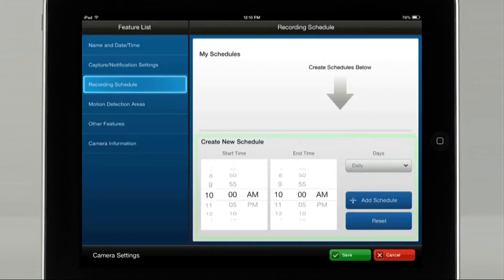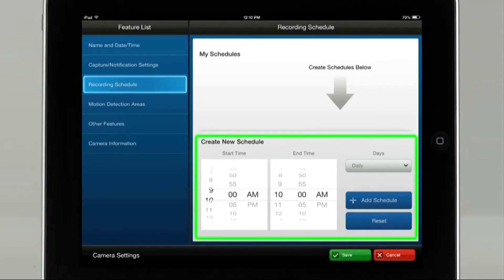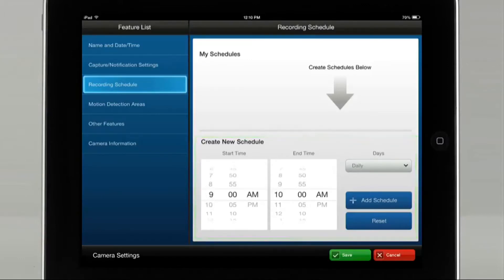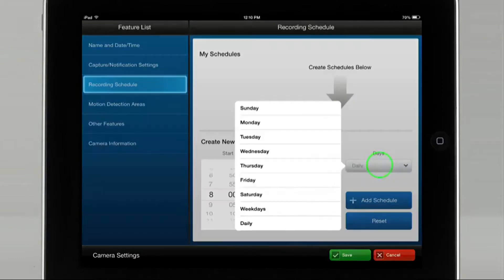Select the start date and end time. For this example, we will select 8 a.m. as the start time and 5 p.m. as the end time. Select the Days icon for when you would like to receive the notifications. For this example, we will select Weekdays.